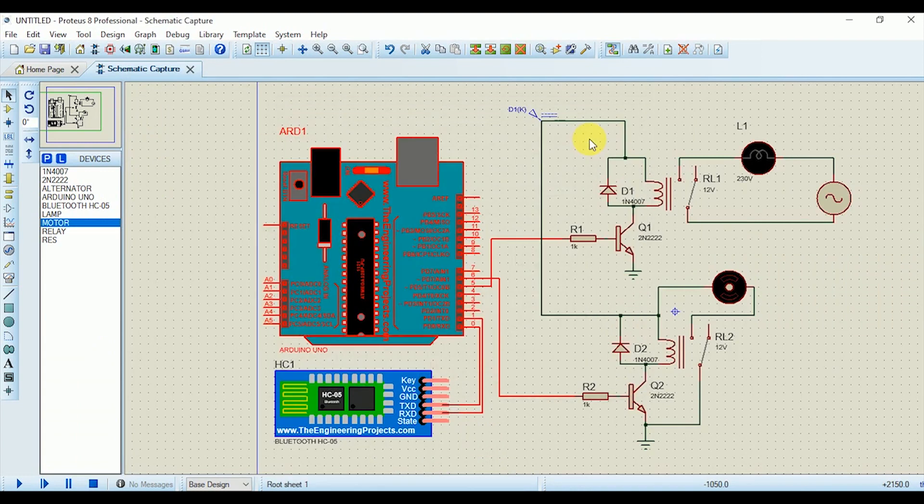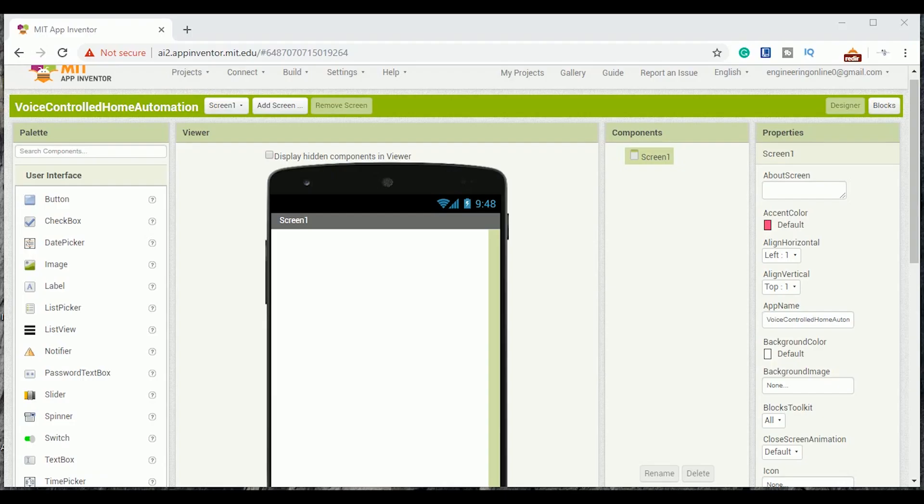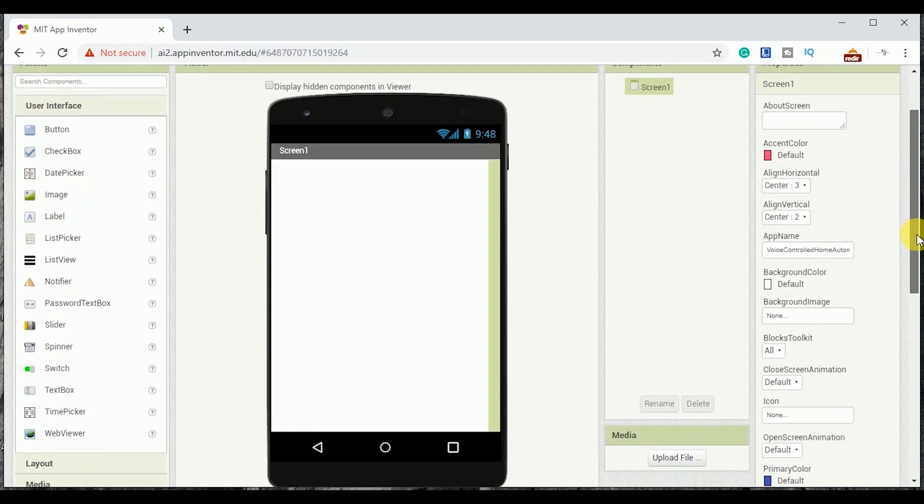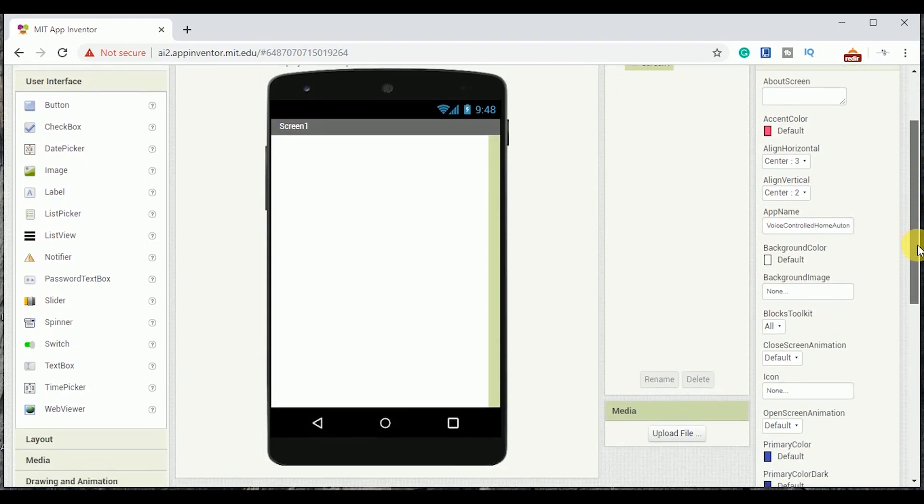Now it's time to develop the Android application online on MIT App Inventor 2 website. I will add the link of this website in the description box so you can check out from there. If you are new on this website then first you have to sign up with your email and then start a new project.